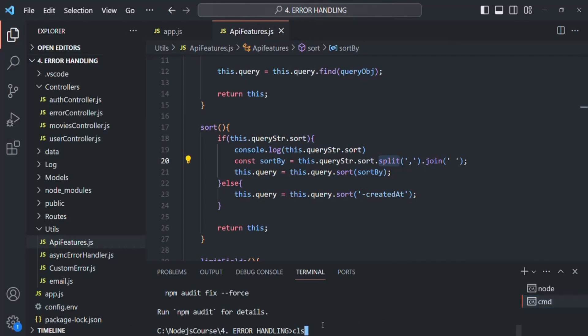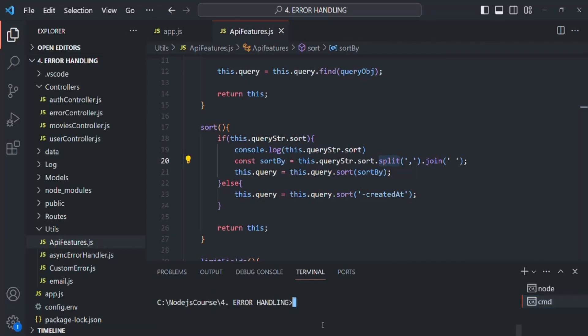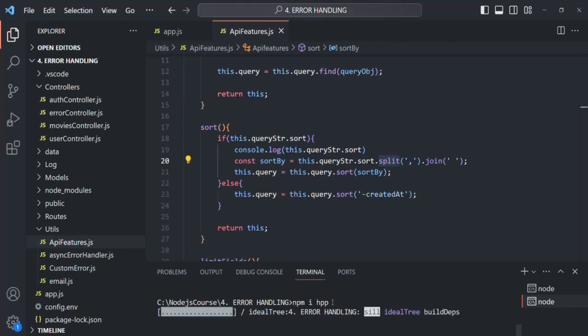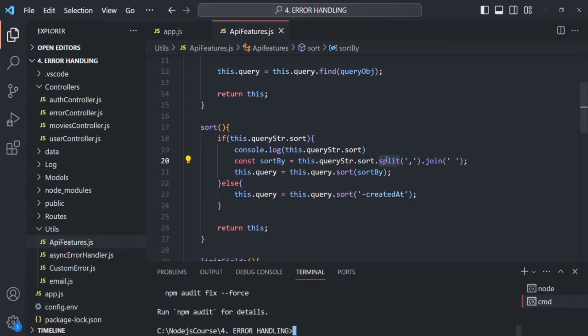We are going to install HPP, which stands for HTTP Parameter Pollution. So the package name is HPP — HTTP Parameter Pollution. Let's press enter and install this package. The package has been installed.